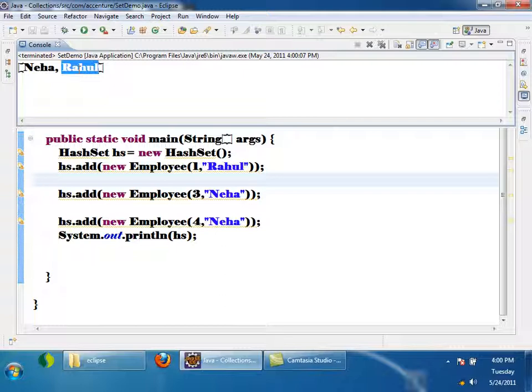Now I have another requirement. I want all the employees to be sorted. Whatever elements I add into a set, they should be sorted. If you want the elements added to a Set to be in sorted order, you have to use a Set called TreeSet instead of HashSet.